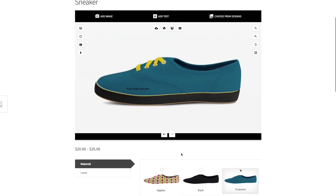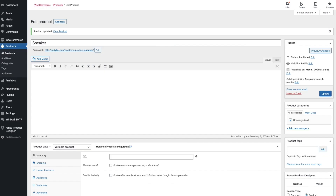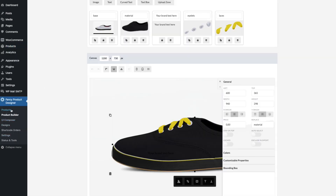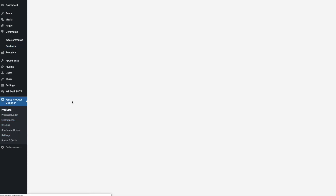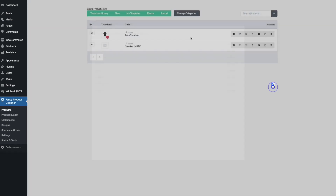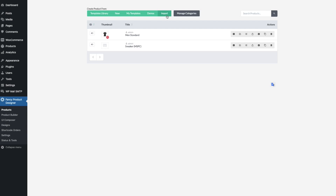So how does that work? The first thing you need to do is select the product for the Fancy Product Designer that you would like to display in the designer. For that, I imported the sneaker demo from the demos section — you can find it there. Just download the demo and import it via the Import button.